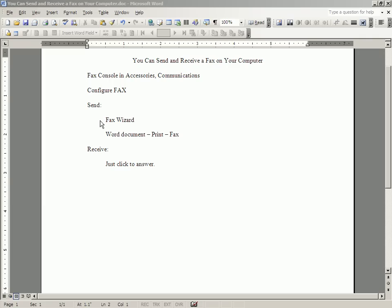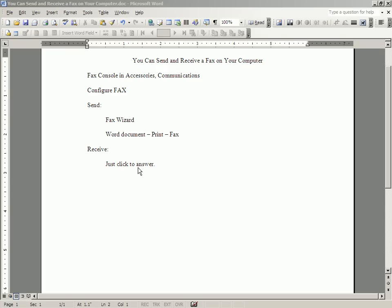Now that is fine for a document that you make up on the spot and send out as a fax, a very short document. But supposing you have a document already in your computer. Maybe it's one page like this one. Maybe it's ten pages.